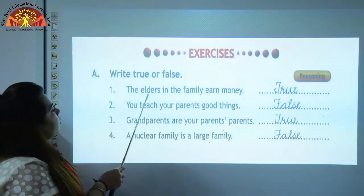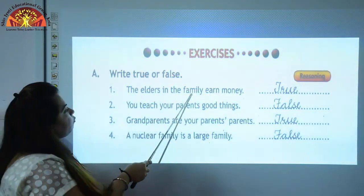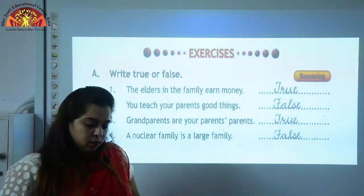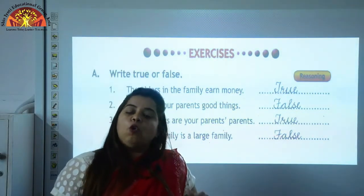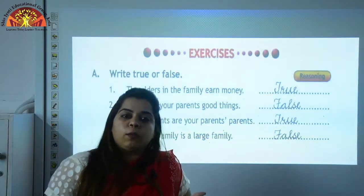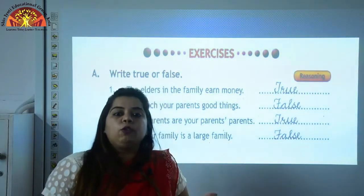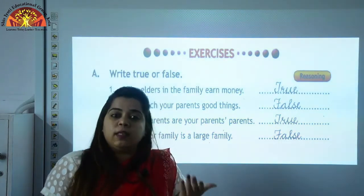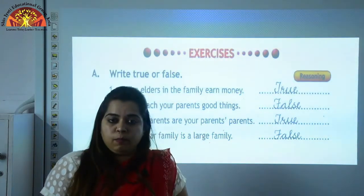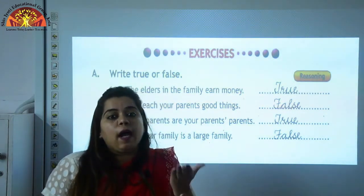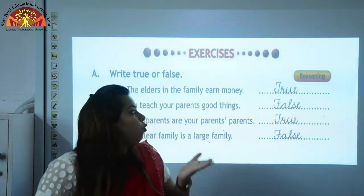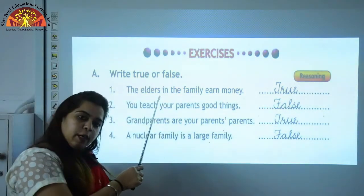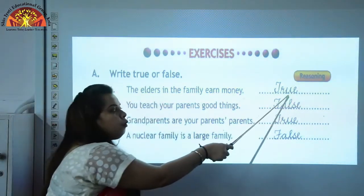The elders in the family earn money. In your family, who works to earn money? Your father and mother — and they are your elders. So who works to earn money? Elders. So this statement is true. You will write true here.